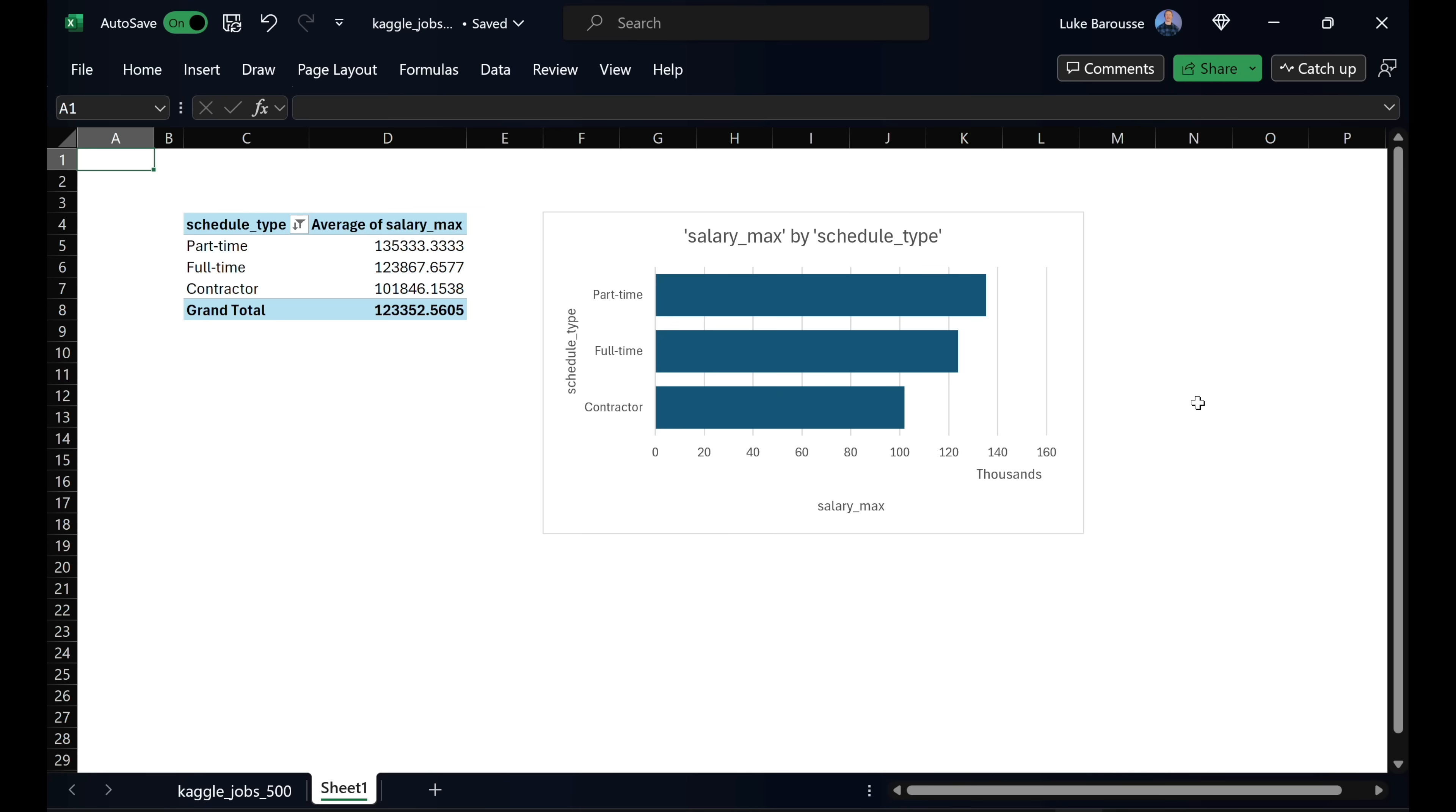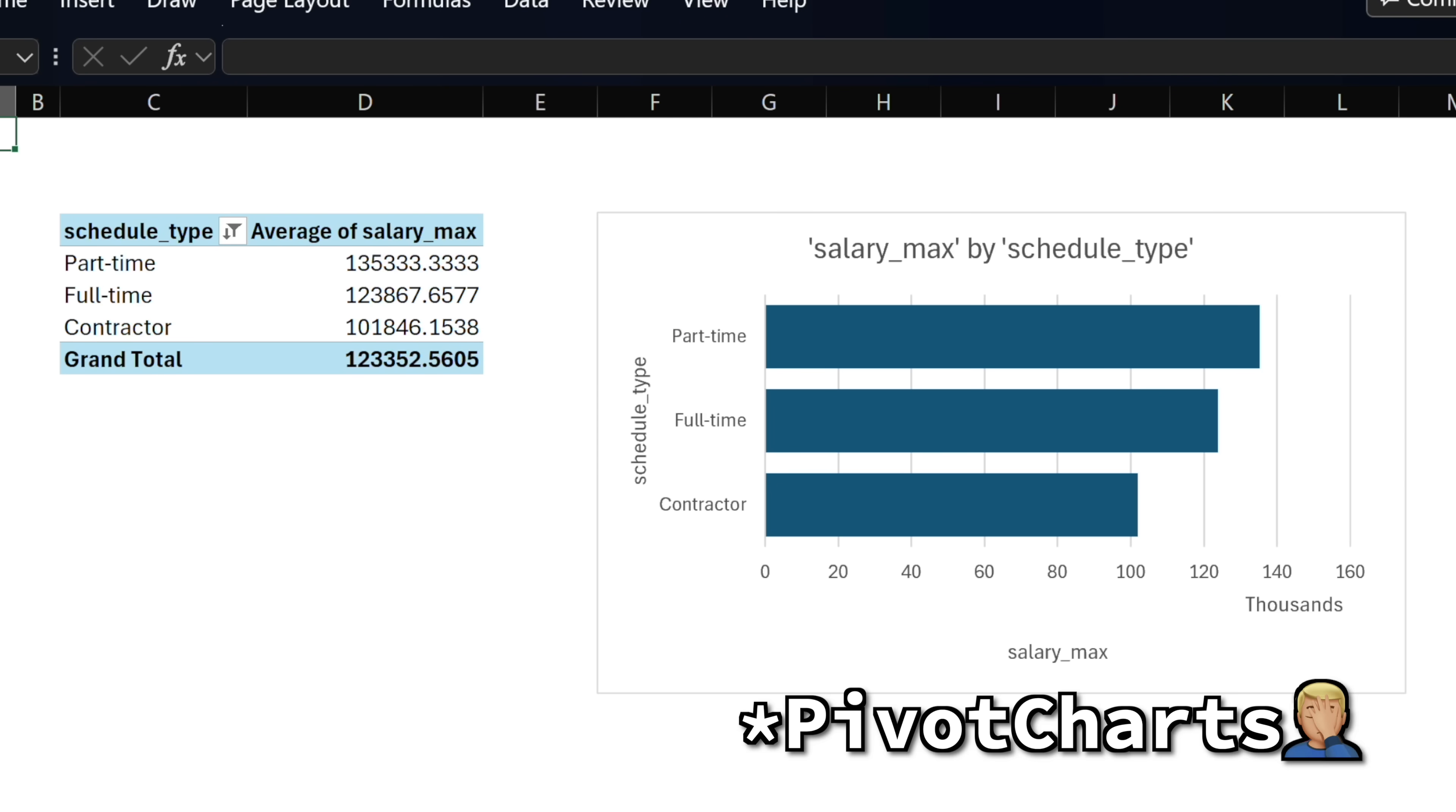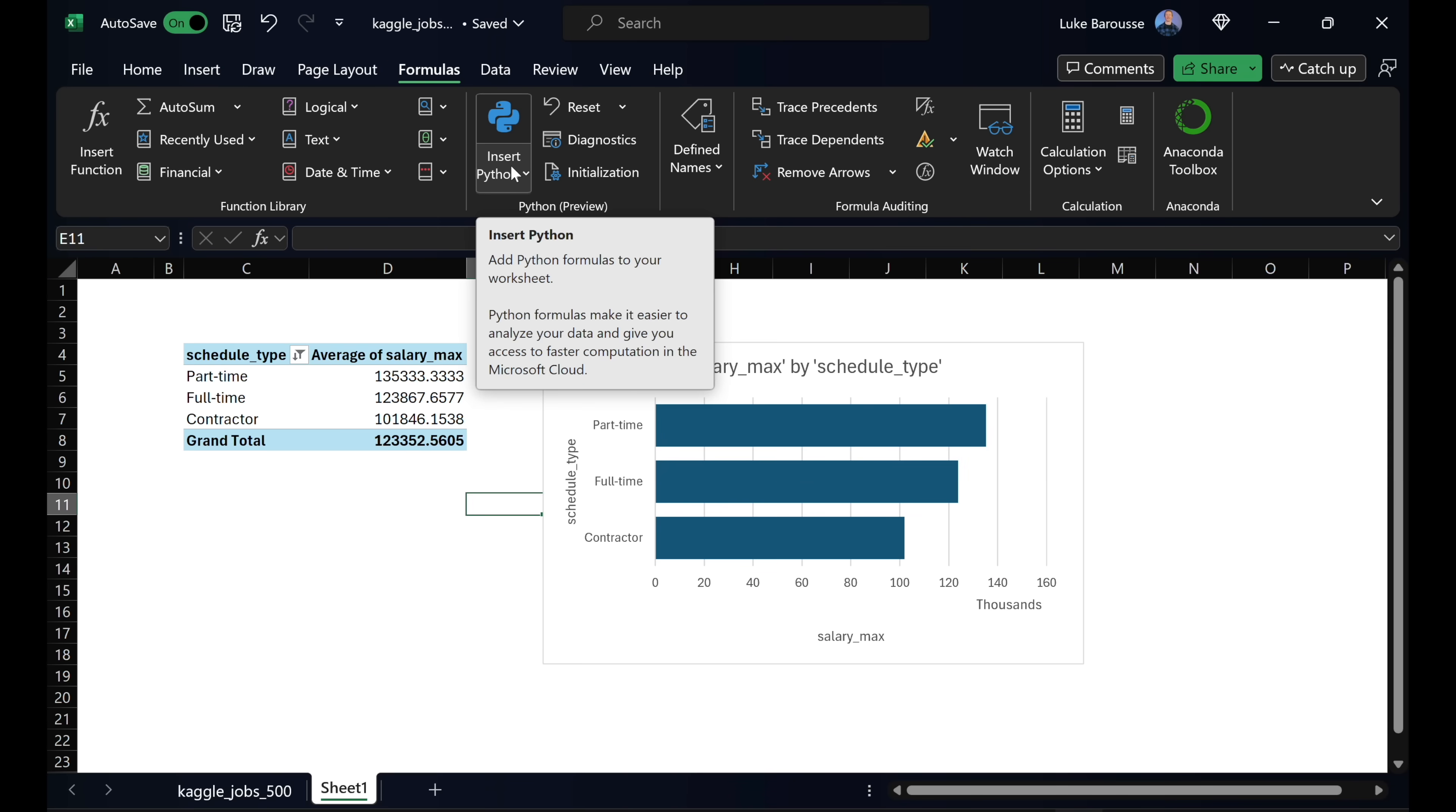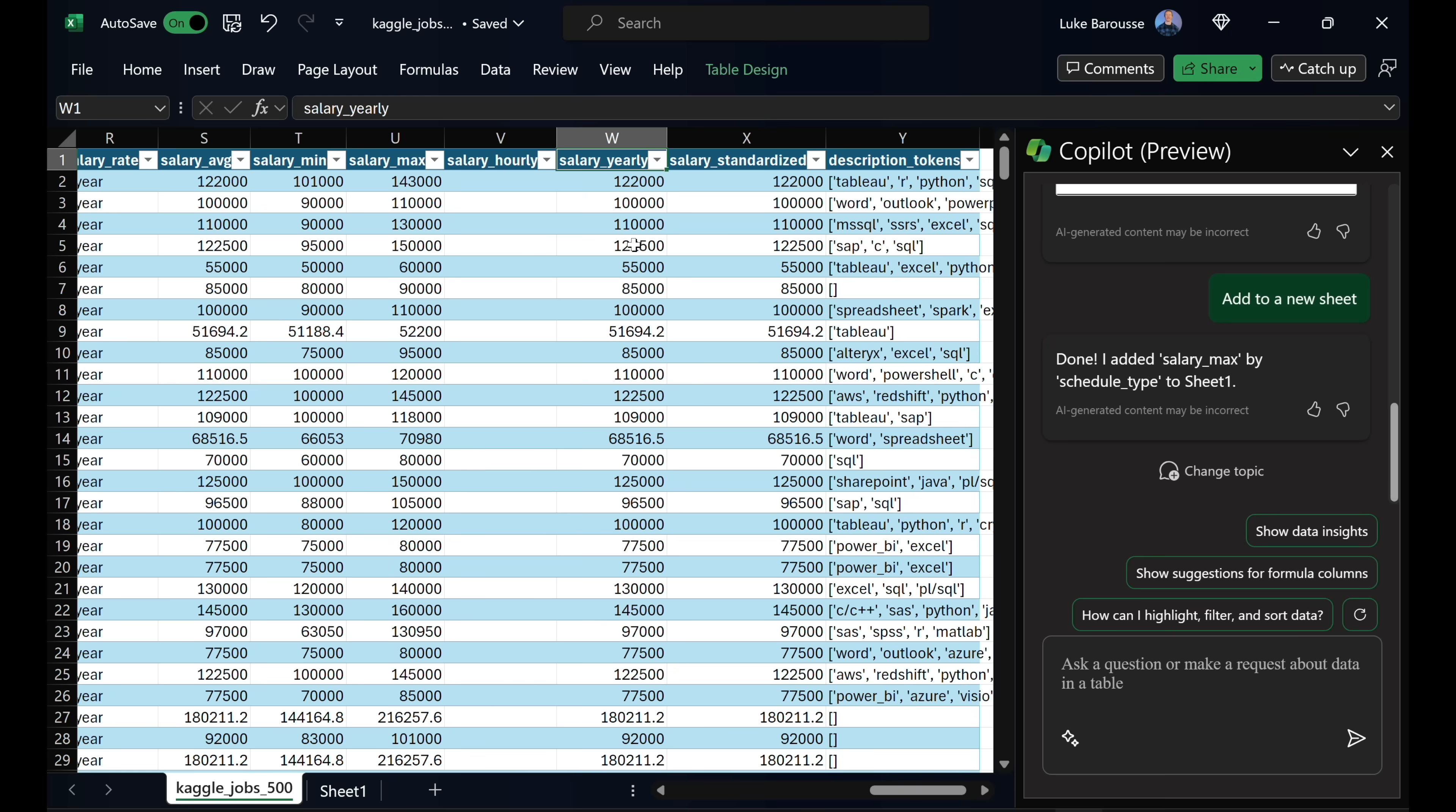Now, it seems like the main way that Copilot is actually working and doing a lot of this analysis is through pivot tables and pivot visualizations or pivot graphs, and that seems to be the main method of it actually working. Previously, when Microsoft demonstrated this, they were showing that it was going to be working through their Python functionality that they inserted into Excel. And from what I'm testing so far, this is not true.